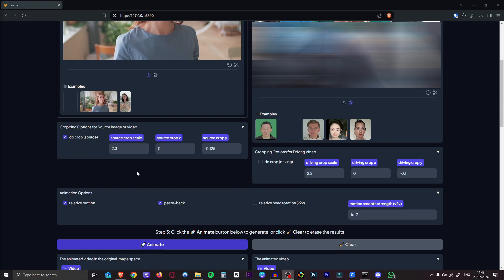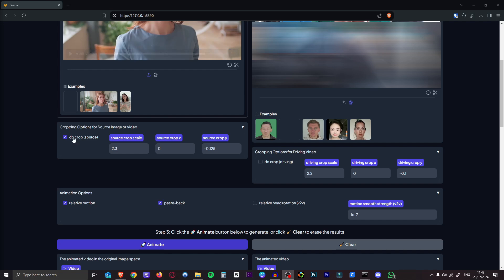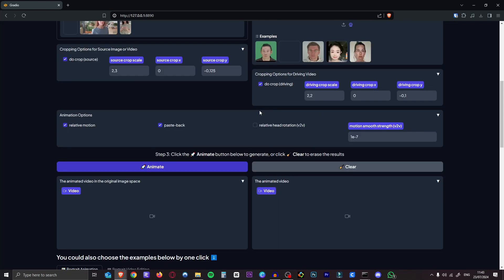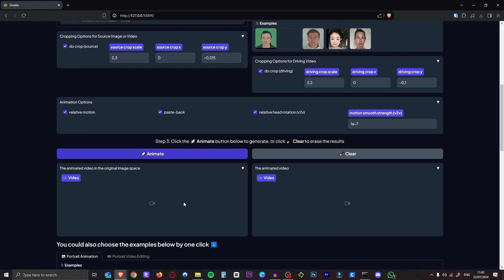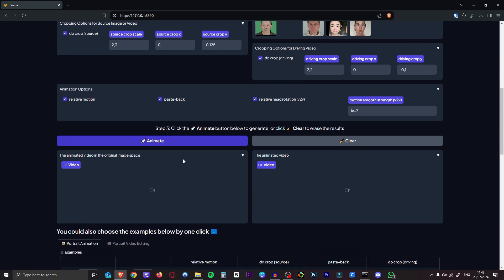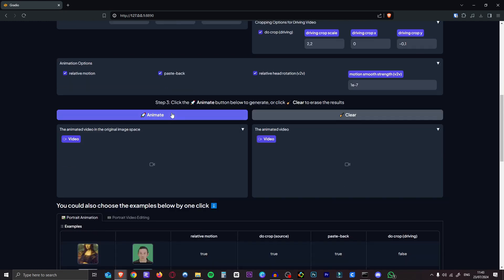OK, so if we scroll down, there's a few options here. First of all, you want to check this one if the source video is not square, which it is not. So we want to keep that checked. And the same for this one. If the driving video, which we just created, is not square, you also want to hit that. And then the last option here you want to check is relative head rotation. You want to pretty much always enable that. If you don't have that enabled, the head in the output video will remain stationary and won't move. So it'll look a bit weird. Turn that on. And now we're going to hit animate.